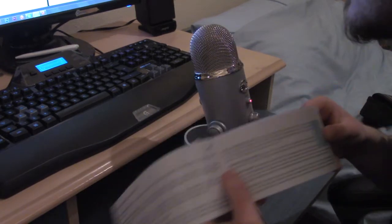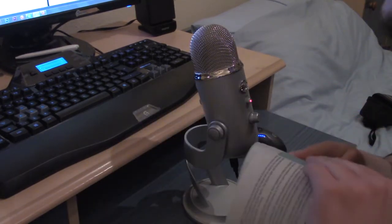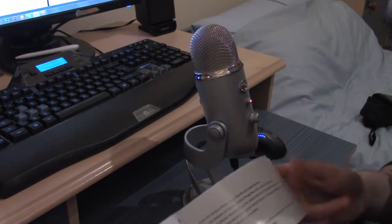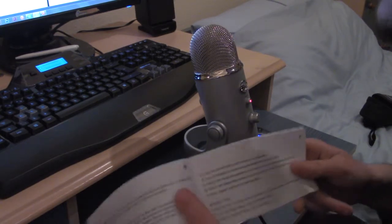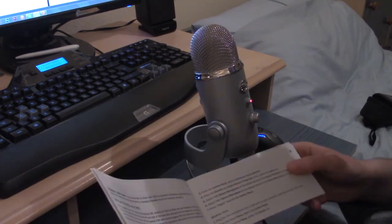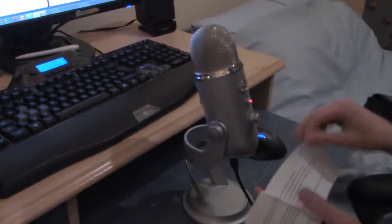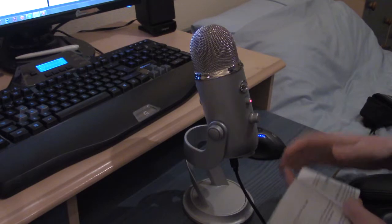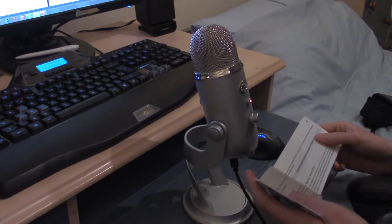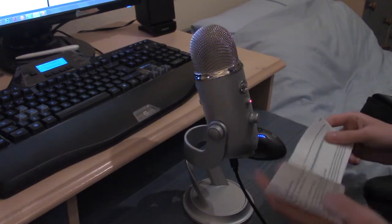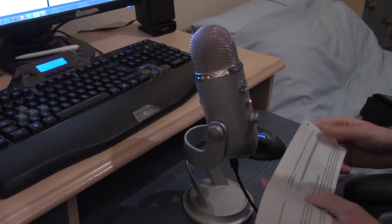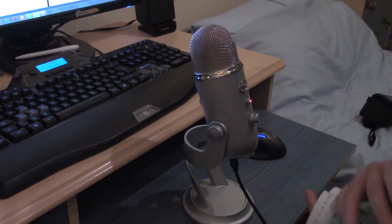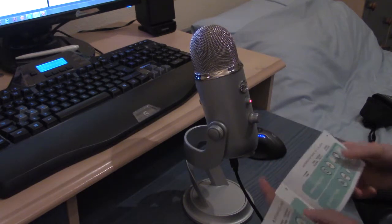So the next few pages explain how to set your Yeti up and make it the default recording device. So Blue showing a nice level of inclusivity, ranging from how to set up on Windows XP, you should just be able to see there, Windows XP all the way up to Windows 8 and even Apple Mac, the OS X which is 10.4.11 or higher. So that's kind of cool.